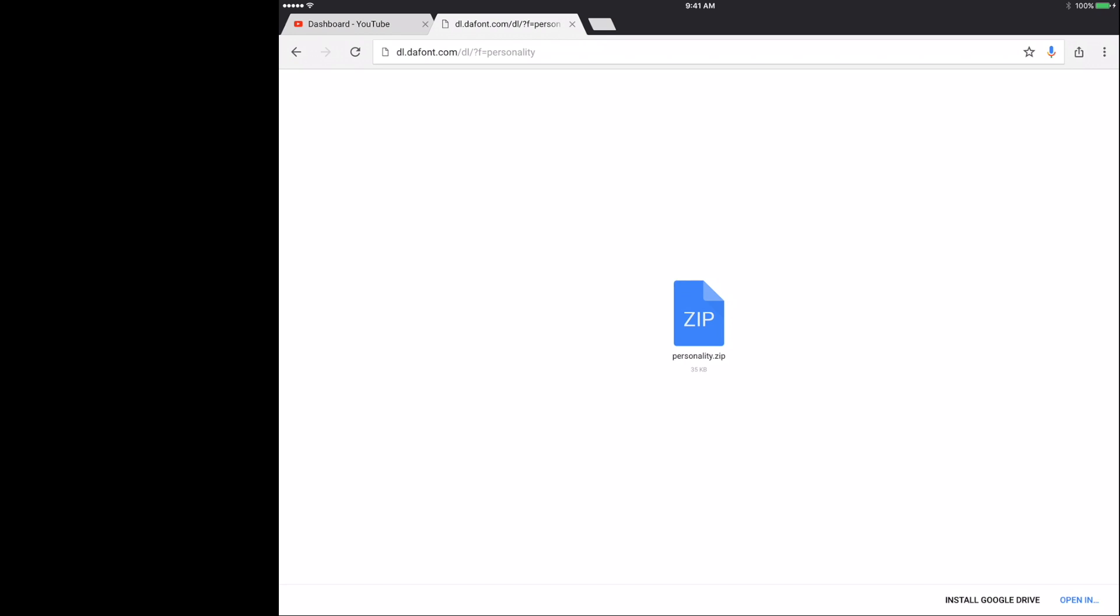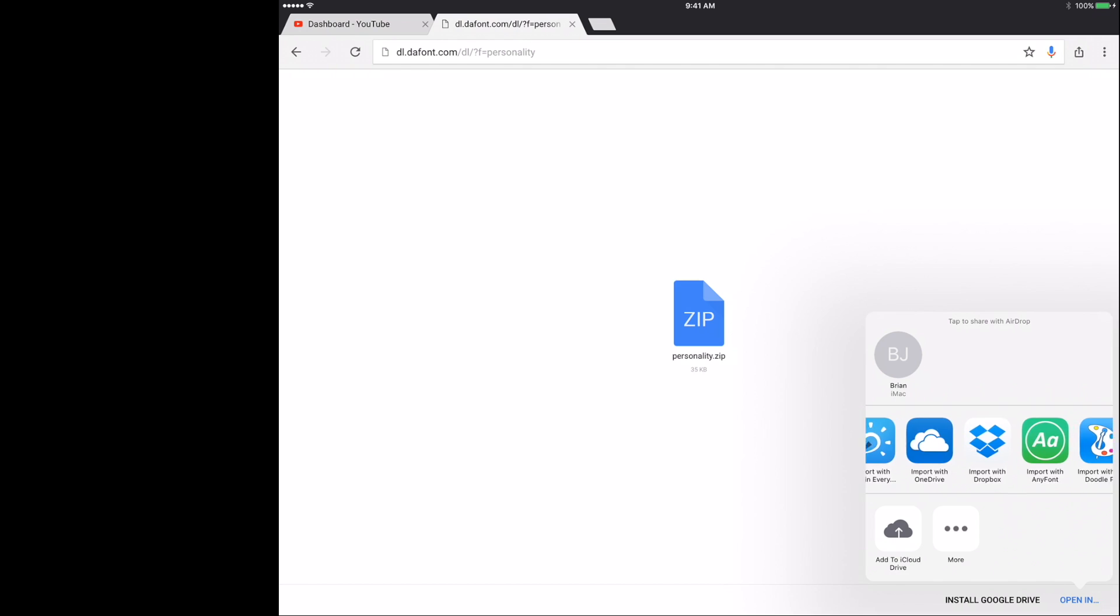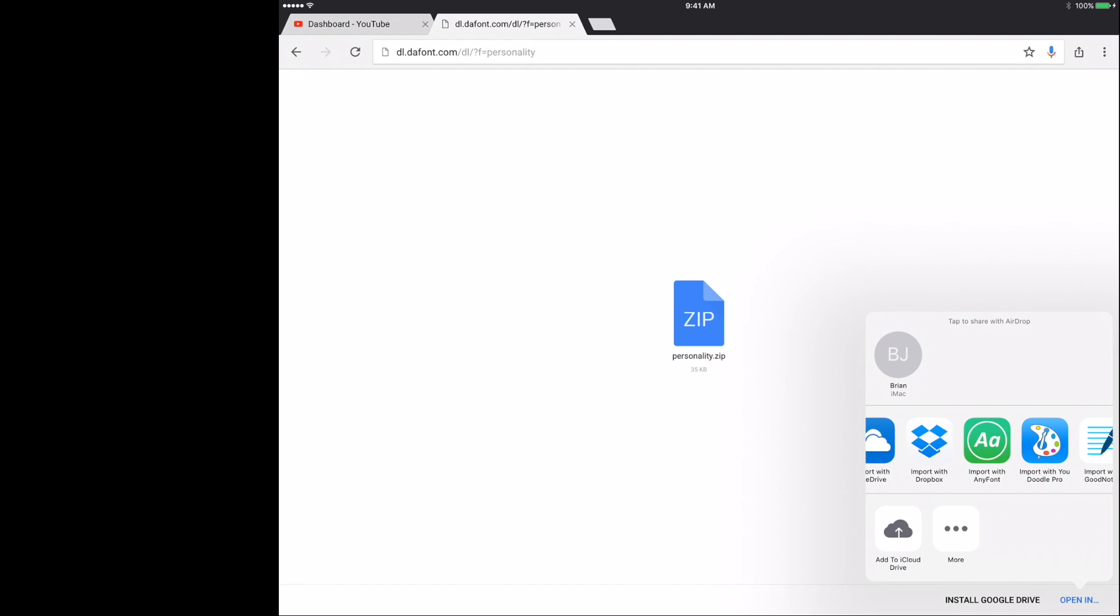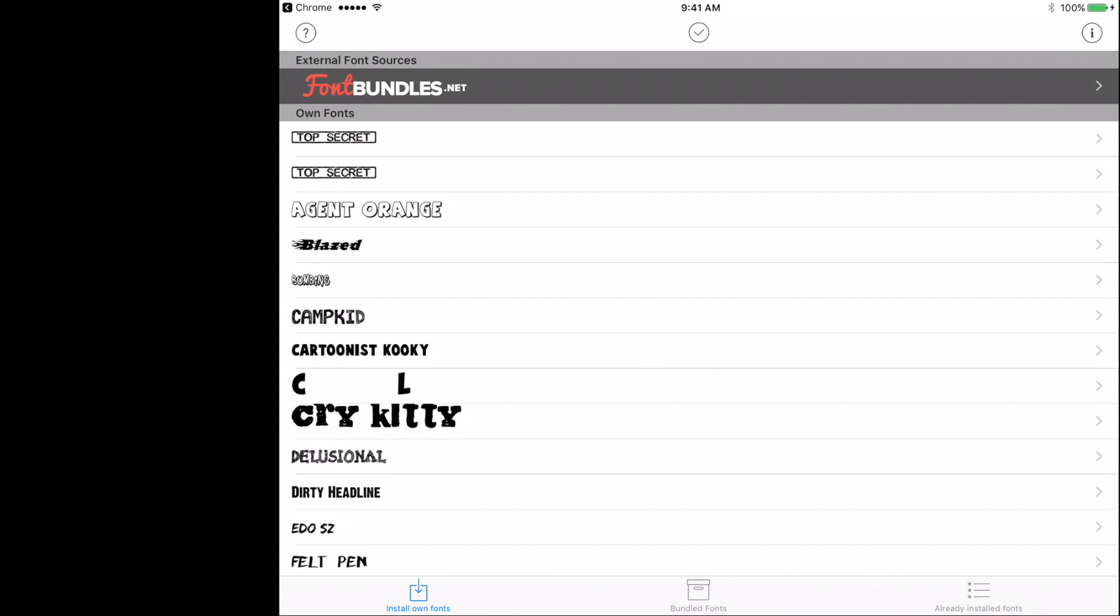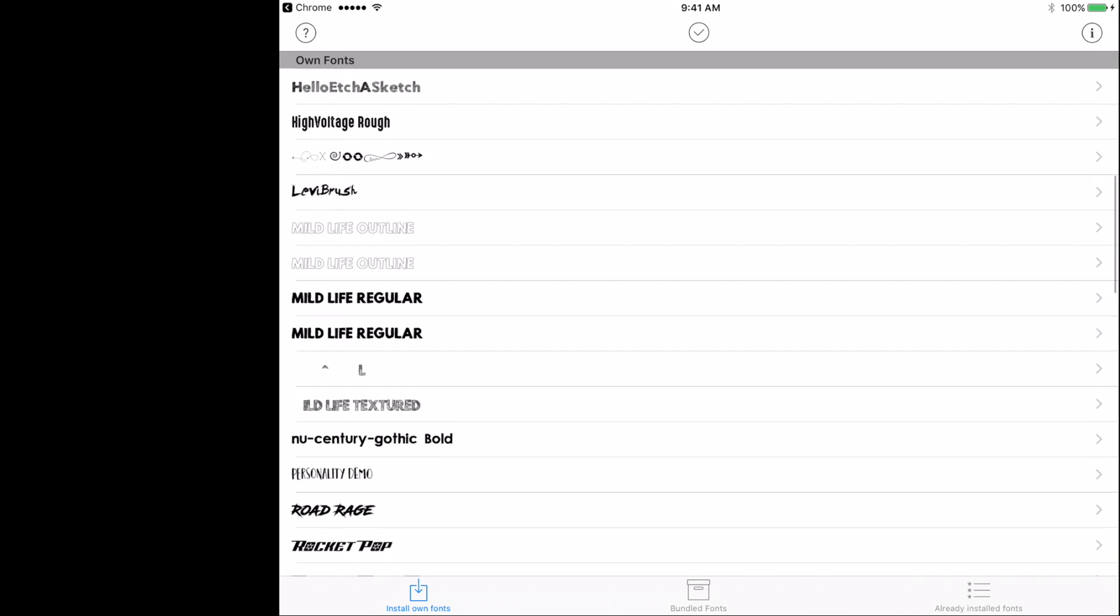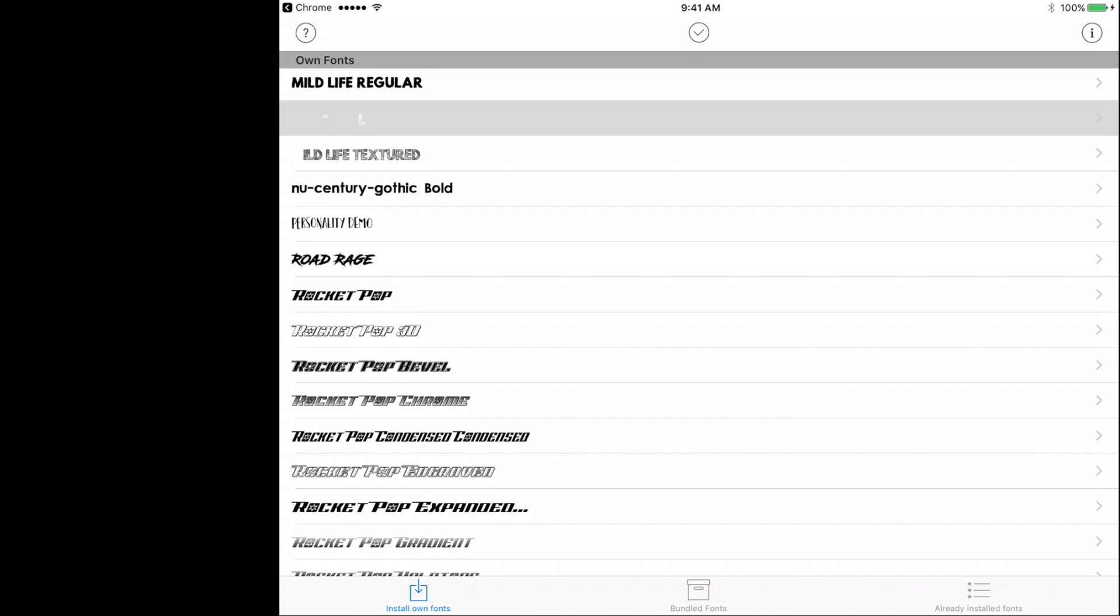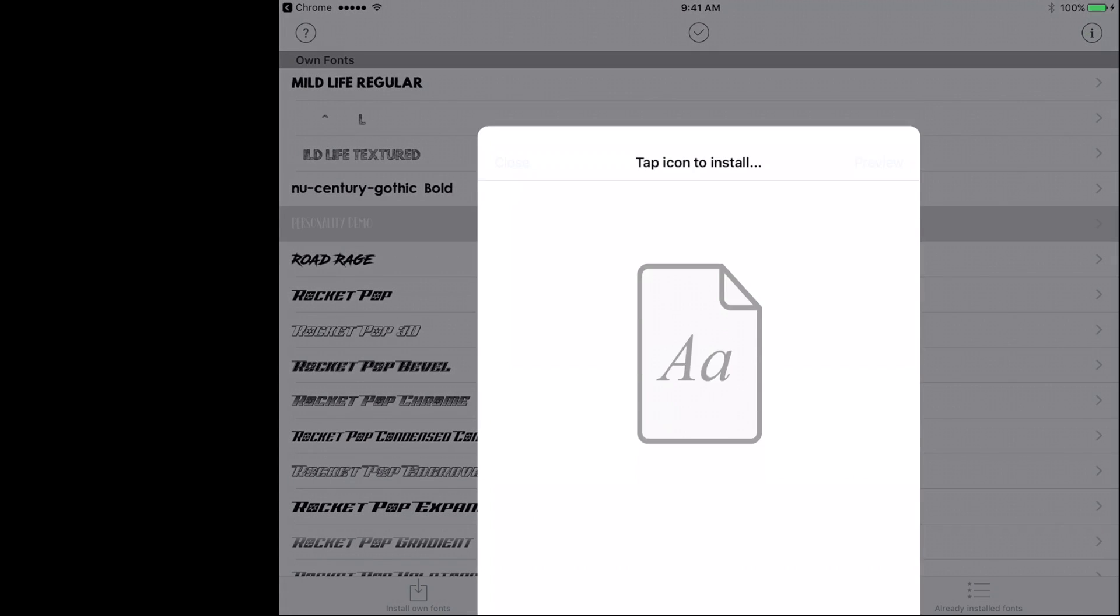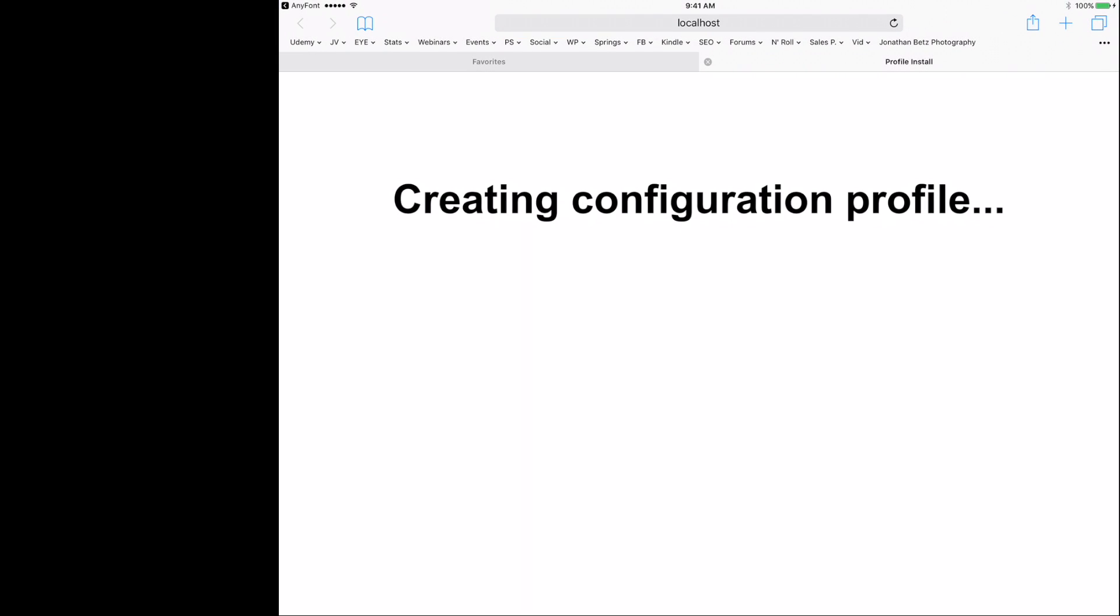Next, once you've done that, in the same spot you click to download, you'll see now we have Open In. I click Open In, and now we're gonna have available import with any font. If you remember, that's what we installed in step one. I'll click that now, and now I'm gonna scroll to P. There we go, Personality Demo. So I'm gonna click that to install.